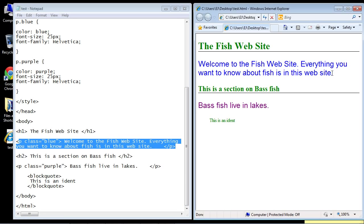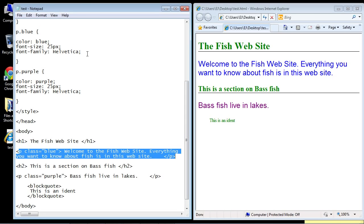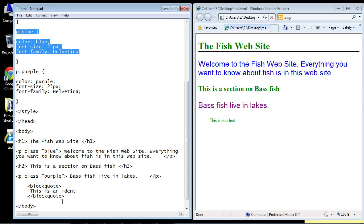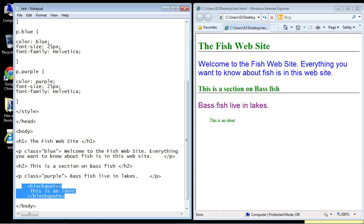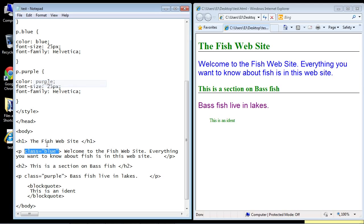What if we want to add this blue class that we created, this rule set, to a different element? In this case, we want to add it to this blockquote. We can go ahead and do that, so let's do some copy and pasting. It's the same exact format. We'll put it in the first tag of the element.